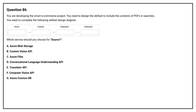Question number 86. You are developing a smart e-commerce project. You need to design the skillset to include the contents of PDFs in searches. You need to complete the following skillset design diagram. Which service should you choose for source?